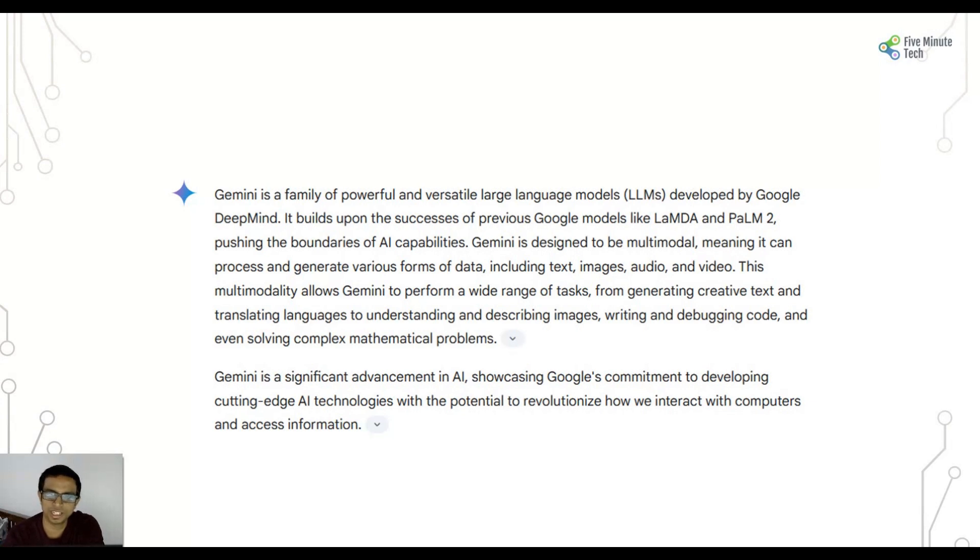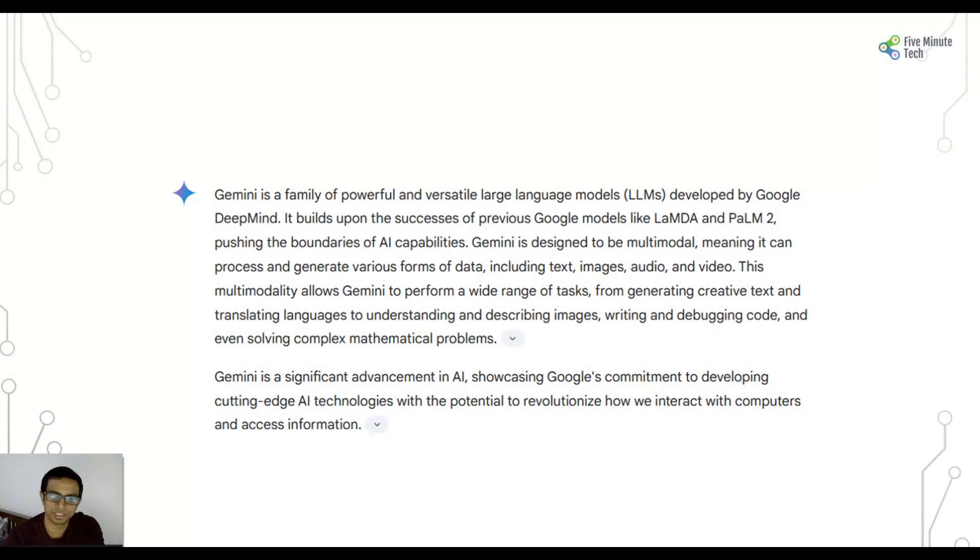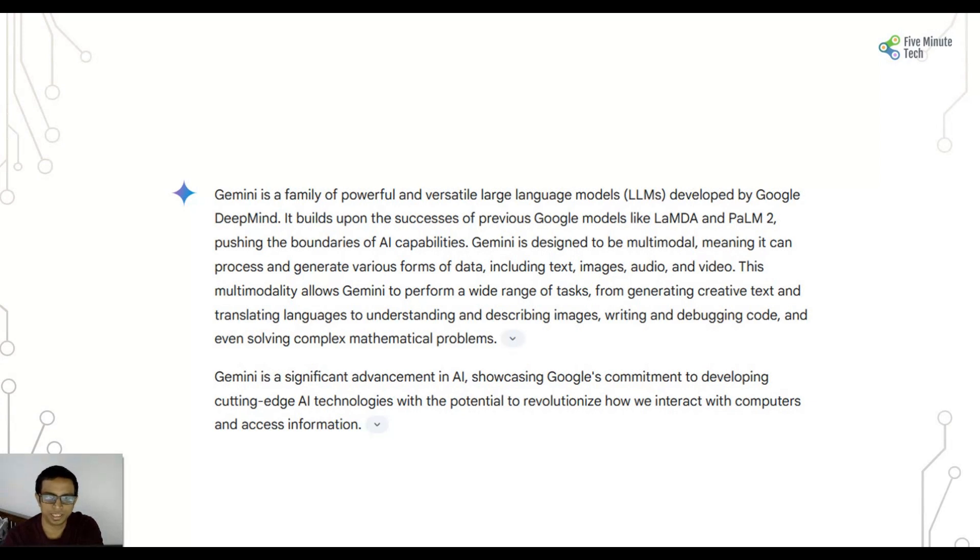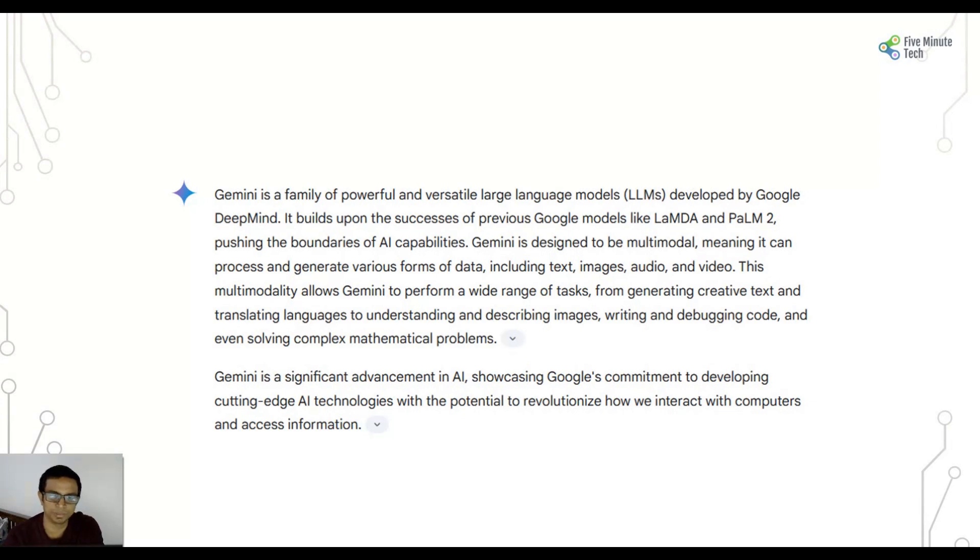Gemini is designed to be multi-modal, meaning it can process and generate various forms of data including text, images, audio and video. This multi-modality allows Gemini to perform a variety of tasks from generating text and translating languages to understanding and describing images, writing or debugging code, and even solving complex mathematical problems.